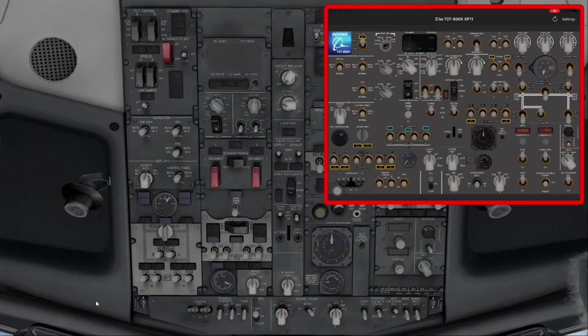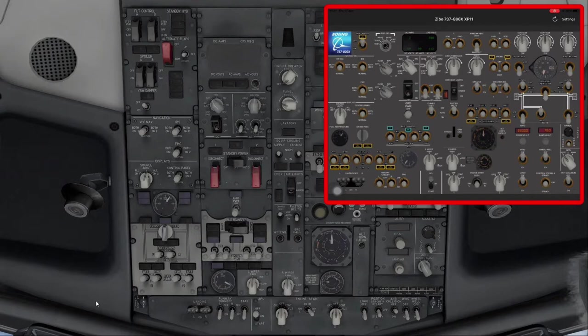Okay, so here we are in the Zibo 737 cockpit, where we can see the programmed and animated custom buttons in Touch Portal actually operating their counterparts in X-Plane 11. On top of the cockpit video sequence I've overlaid another video sequence from my iPad with the Touch Portal application loaded on it. Every time I press one of the custom buttons on my iPad you should see each button shake a little bit as a visual reference. I'll also try to point out the relevant switch in the cockpit with my mouse cursor. Trying to splice two separate videos together is a bit tricky but with careful editing I think I've managed to pull it off.